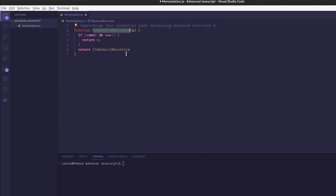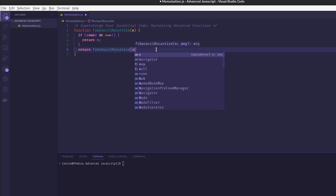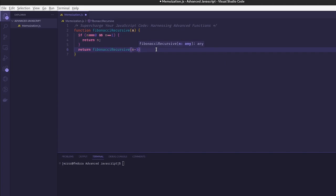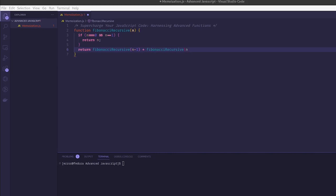And then we return fibonacci_recursive(N minus 1) plus fibonacci_recursive(N minus 2).